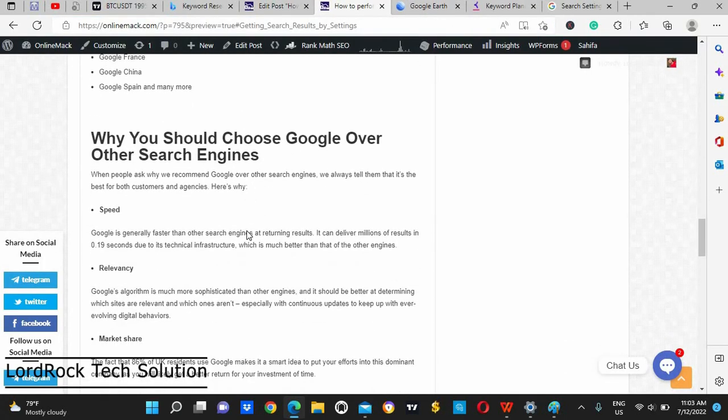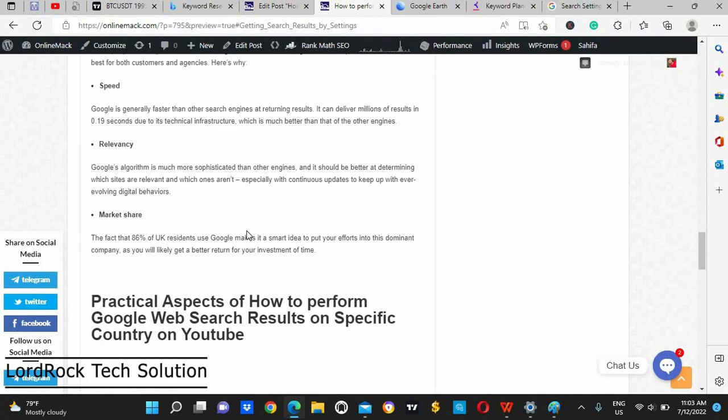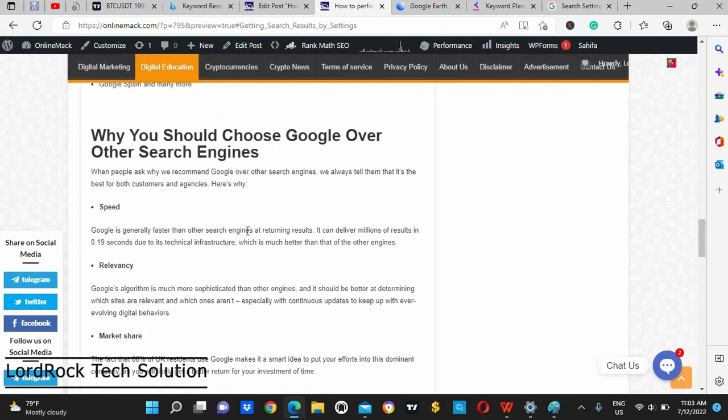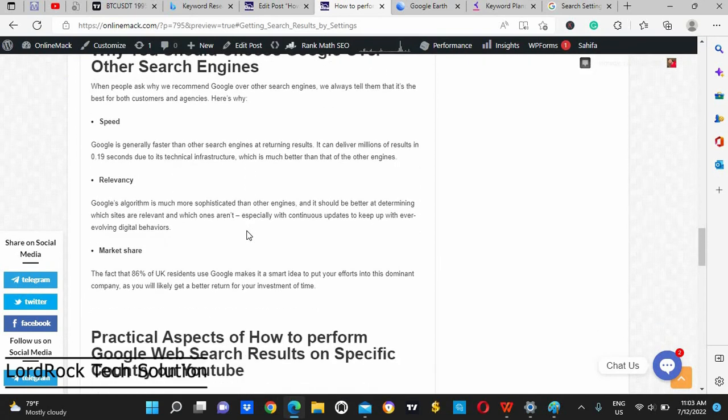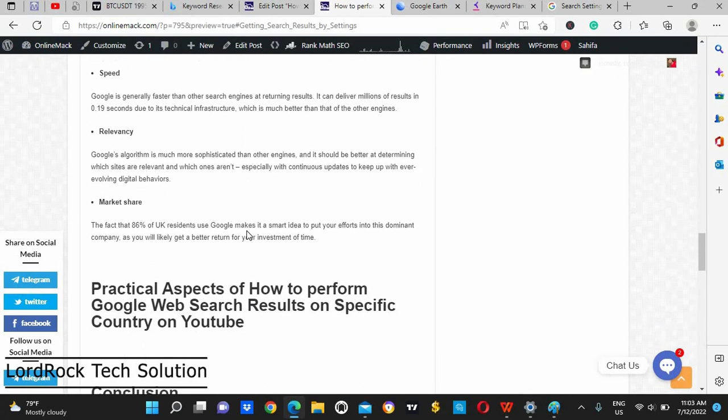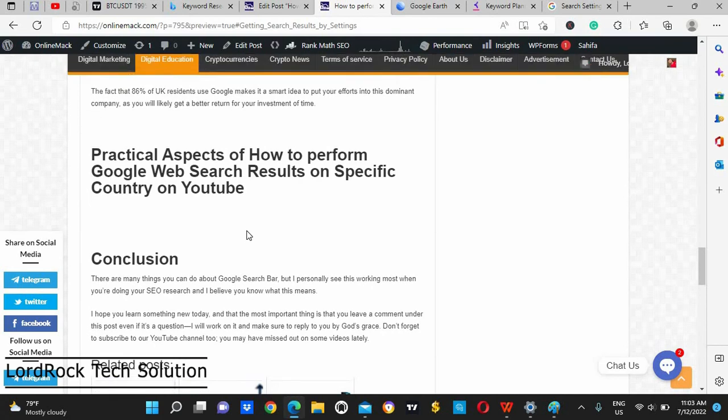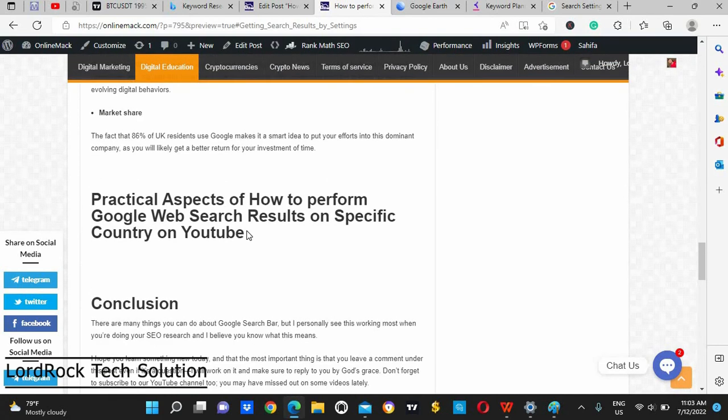So instead of changing it, why do we choose Google over other search engines? Everything is there, and the conclusion about this thing is that most especially we SEO researchers make use of this.